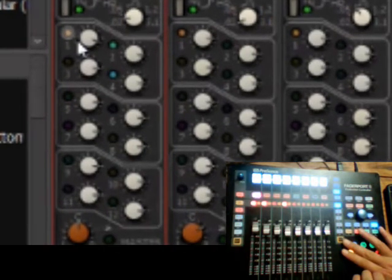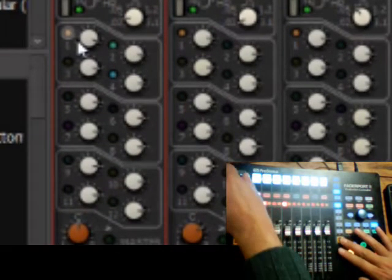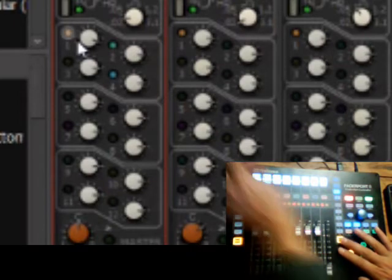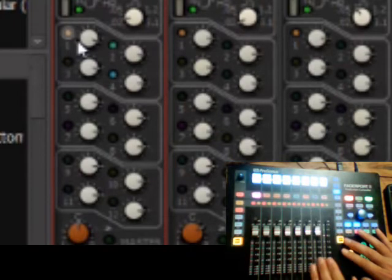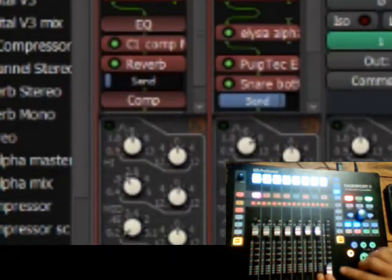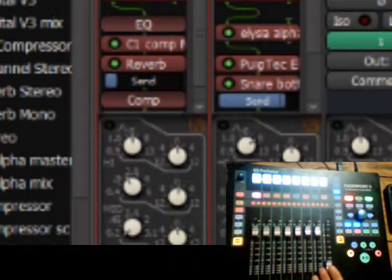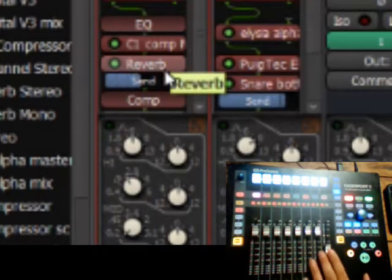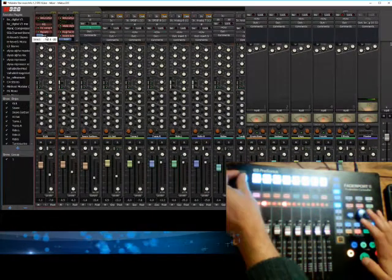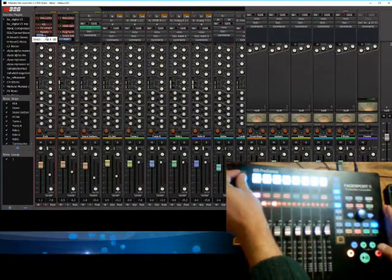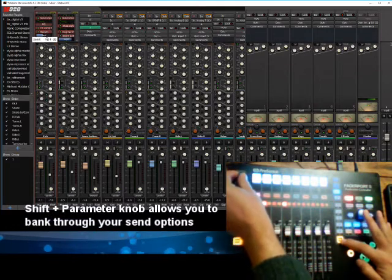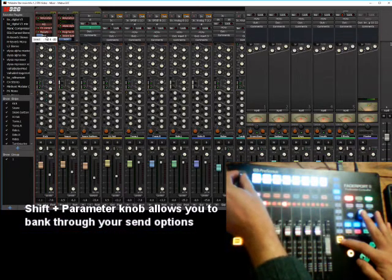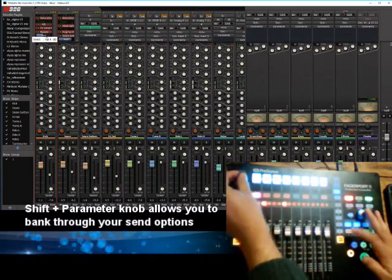If you need to bank through to, so you've got your first eight, and you want to go through to your last four on the mix buses. But then you're, like for instance here, I've got my reverb. And if you can see here, I'm controlling my reverb send. If I'm in send mode, and I'm just scrolling, I can do that. However, if I want to bank to like the last bank of send fades, I can do that too.